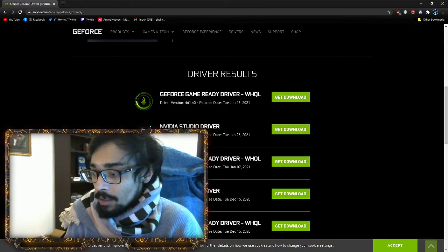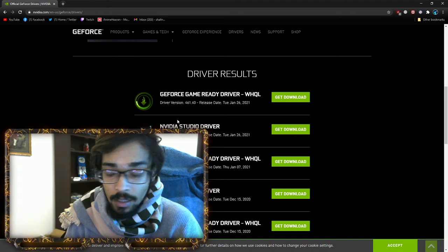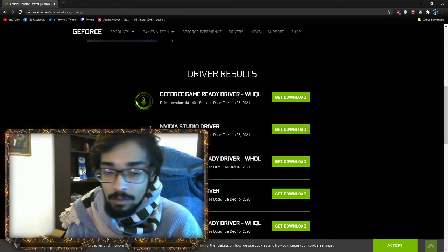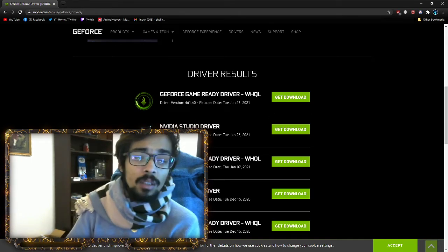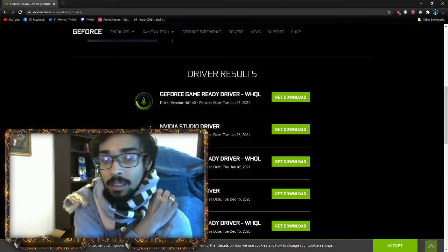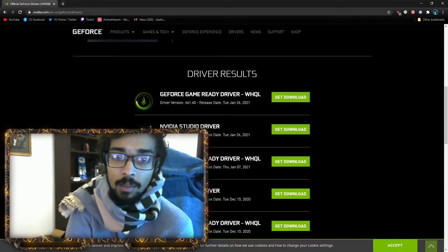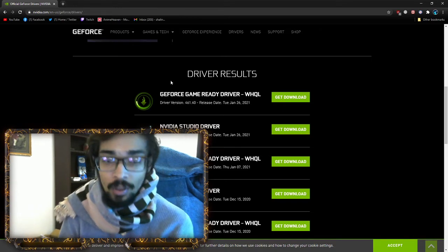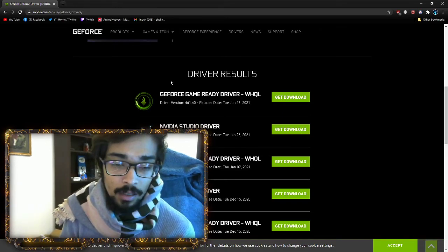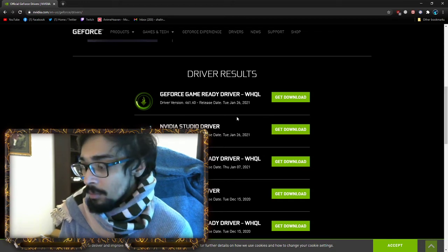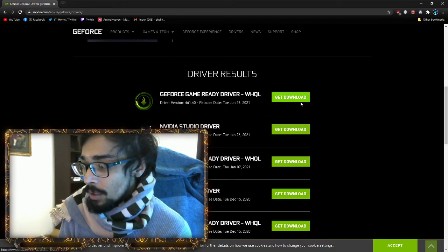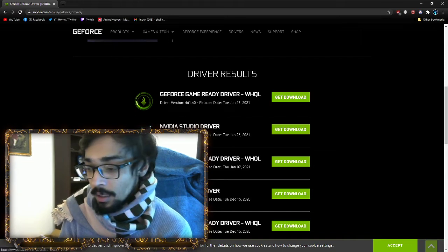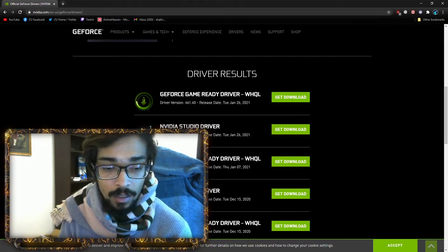The top two: one is the game driver, the other is the studio driver. There's not much difference. One is optimized for games and streaming, the other for editing and studio work. I always download the WHQL version. Just download that one.